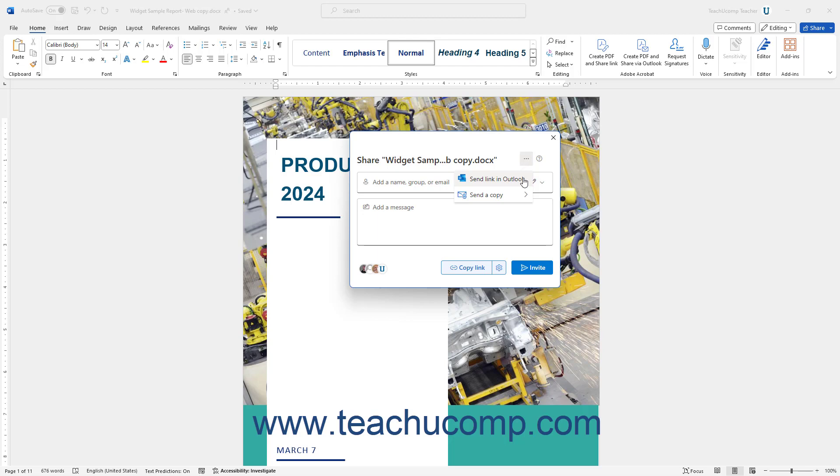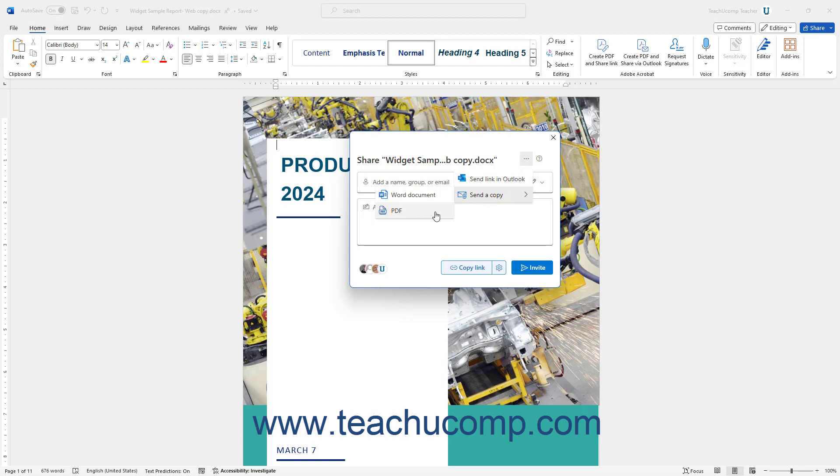Alternatively, to send a non-collaborative copy of the document as a Word document or PDF attachment via Outlook, click the Choose Another App to Share the Link In button in the Share pane, roll over the Send a Copy command, and then select either Word document or PDF from the side menu that appears. Your desktop version of Outlook then opens and attaches a copy of the shared document to an email file using the file type you selected. You can then send this to the recipients as usual.